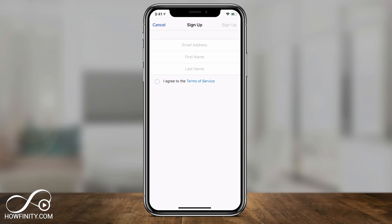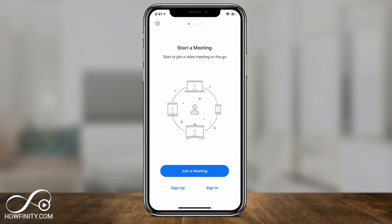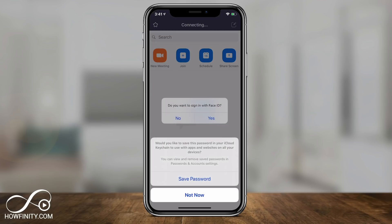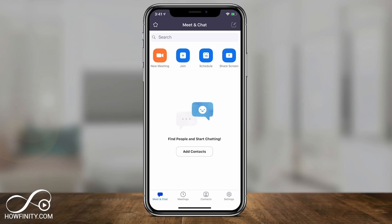Now let's go ahead and sign up so we can host our own meeting. Press Sign Up if you don't have a Zoom account. If you already have one at zoom.us, go ahead and sign in — it's the same process. I'll sign in since I already signed up on the website, and I'll give the app access to my phone's calendar and notifications.